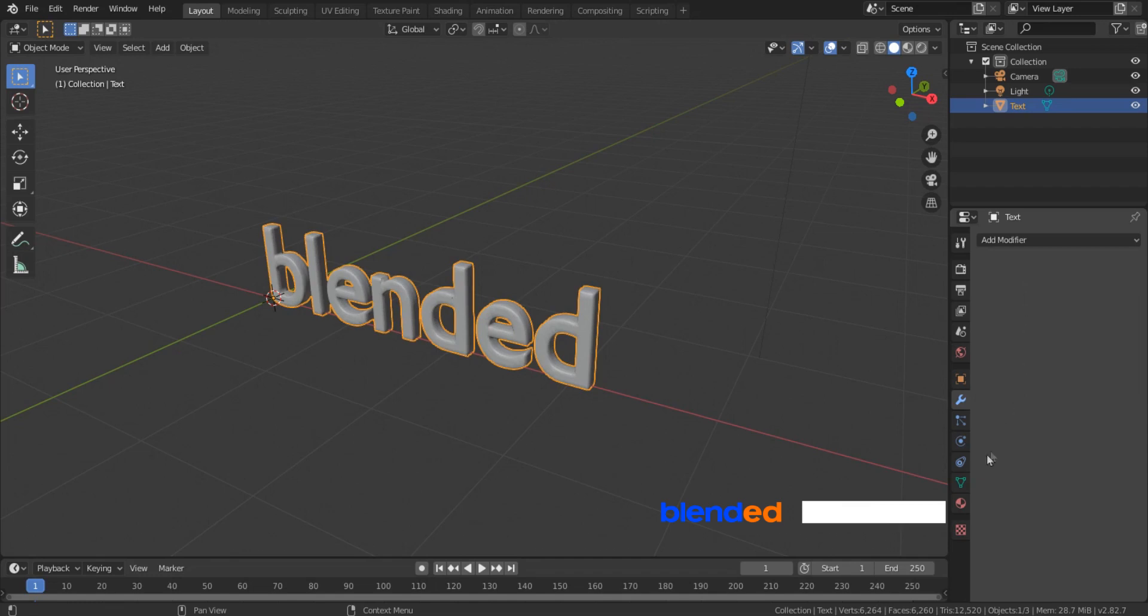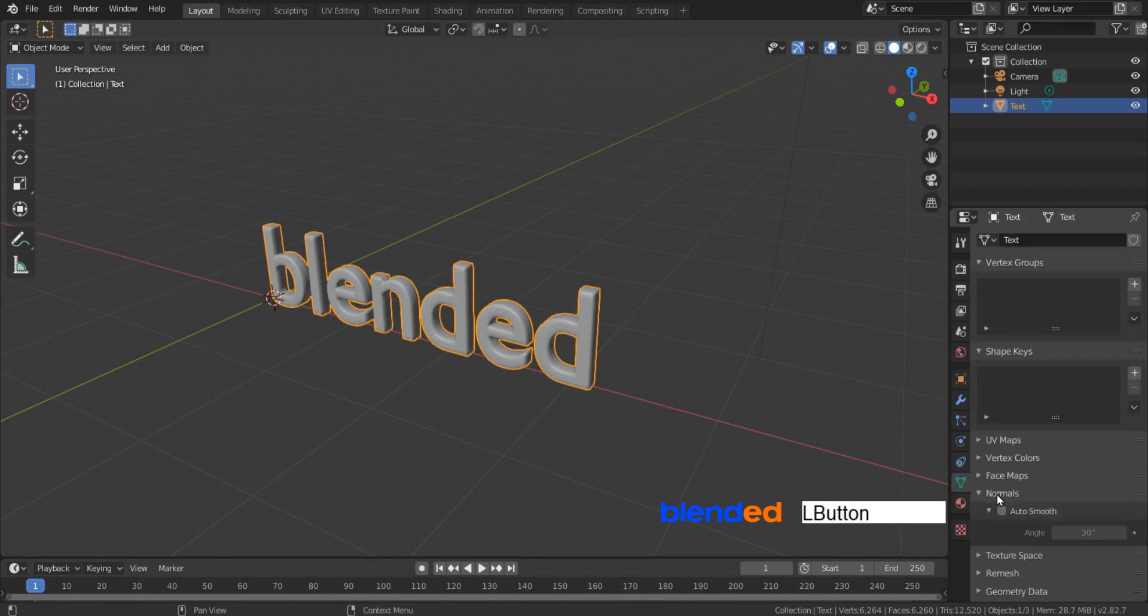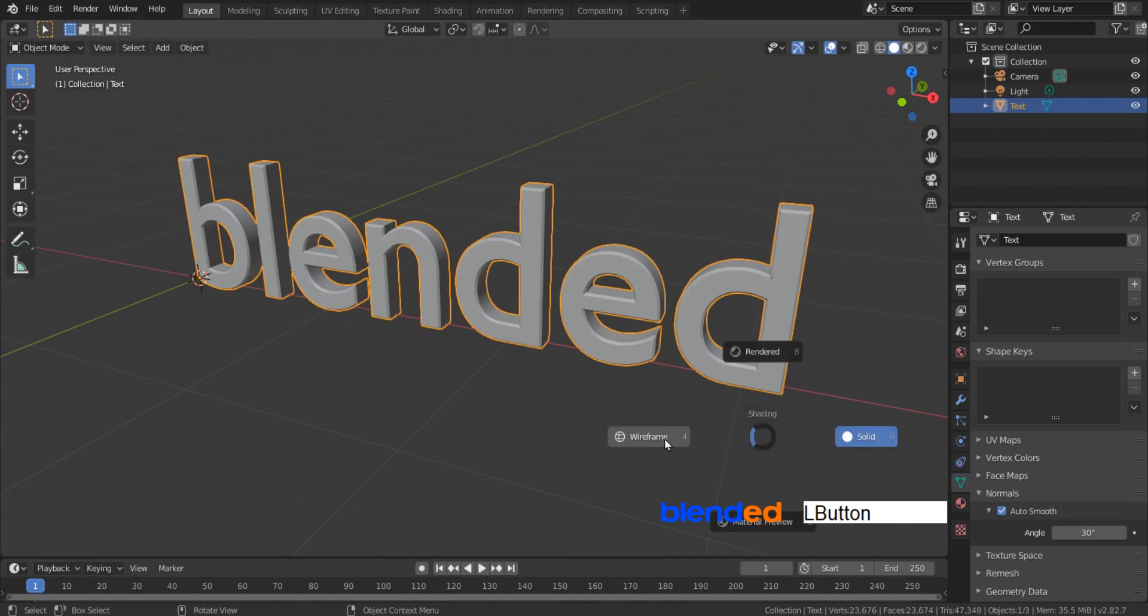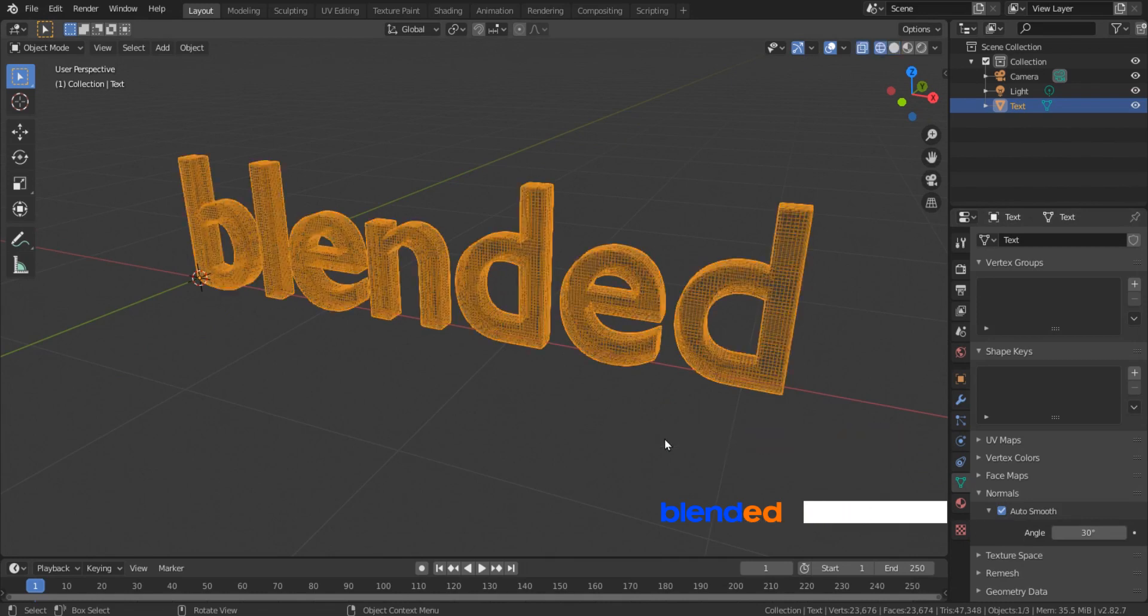Now click this Object Data Properties icon and under the Normal section, check Auto Smooth. Now if you switch to wireframe view, you can see the geometry evenly distributed.